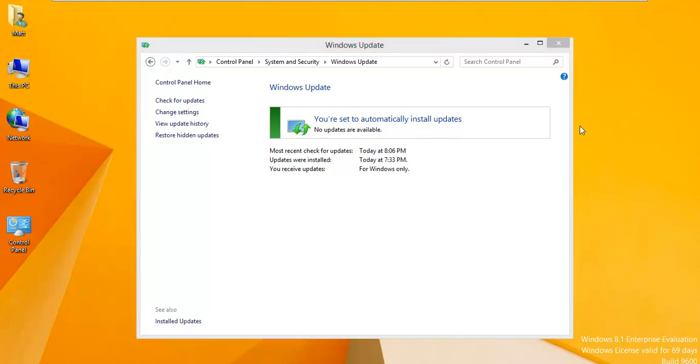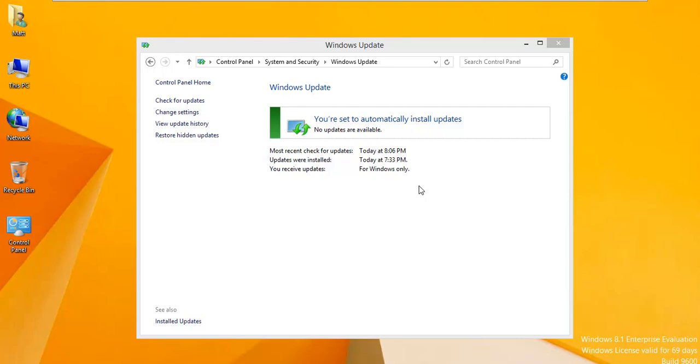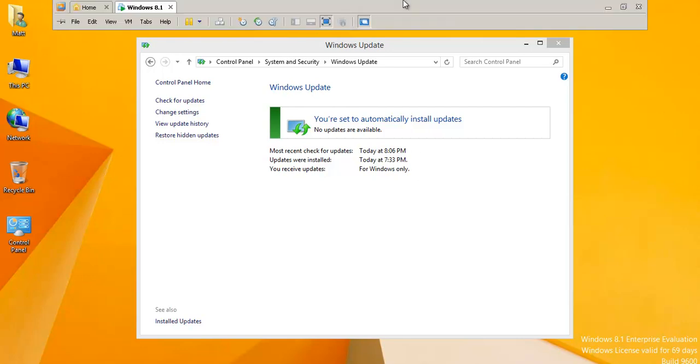I'm going to go ahead and download 4, maybe 5 viruses and we will try to execute those. For me to download these viruses, I actually have to disable Windows Defender because Windows Defender will scan the archives. And I just want to go ahead and show you what happens when I try to open an archive. I'm going to pause the video. I'm going to download these 5 samples, 4 or 5 samples and we'll see what happens.